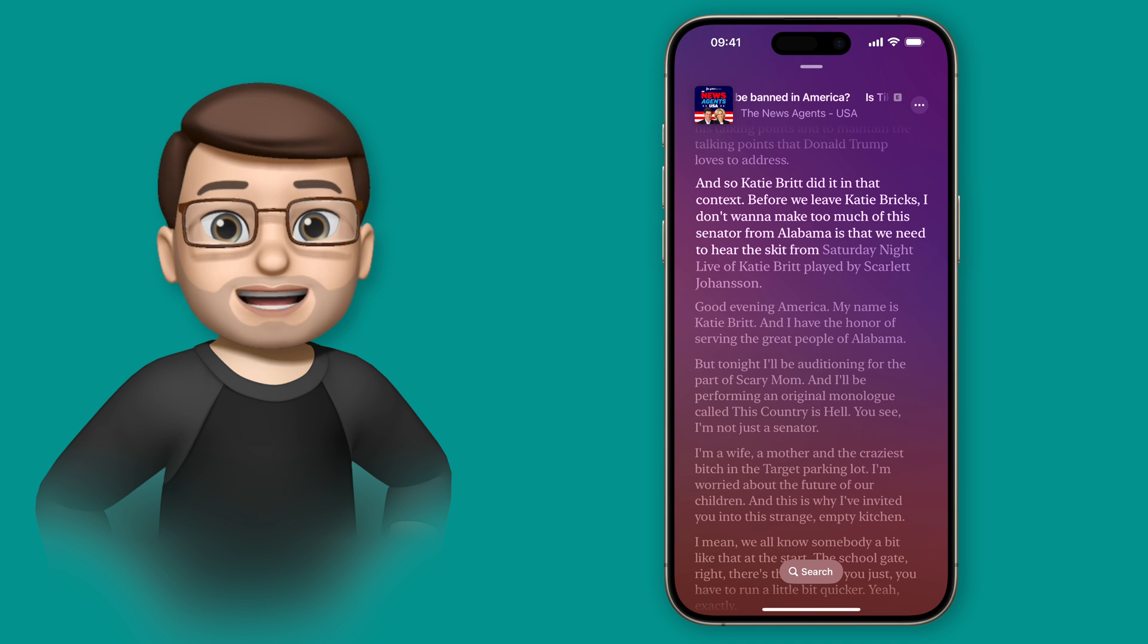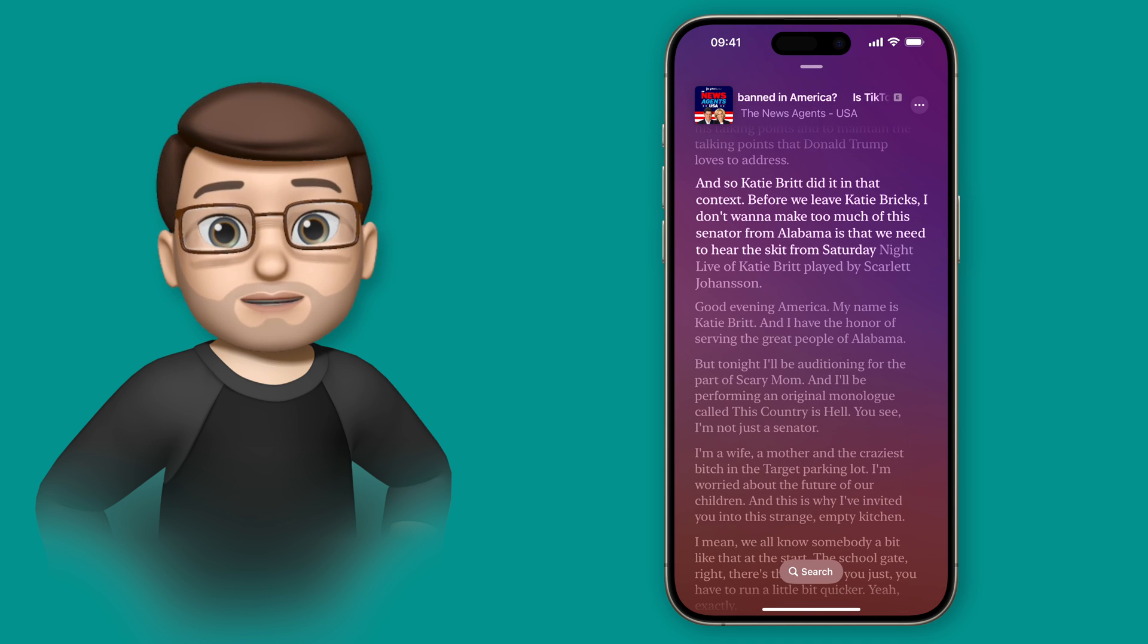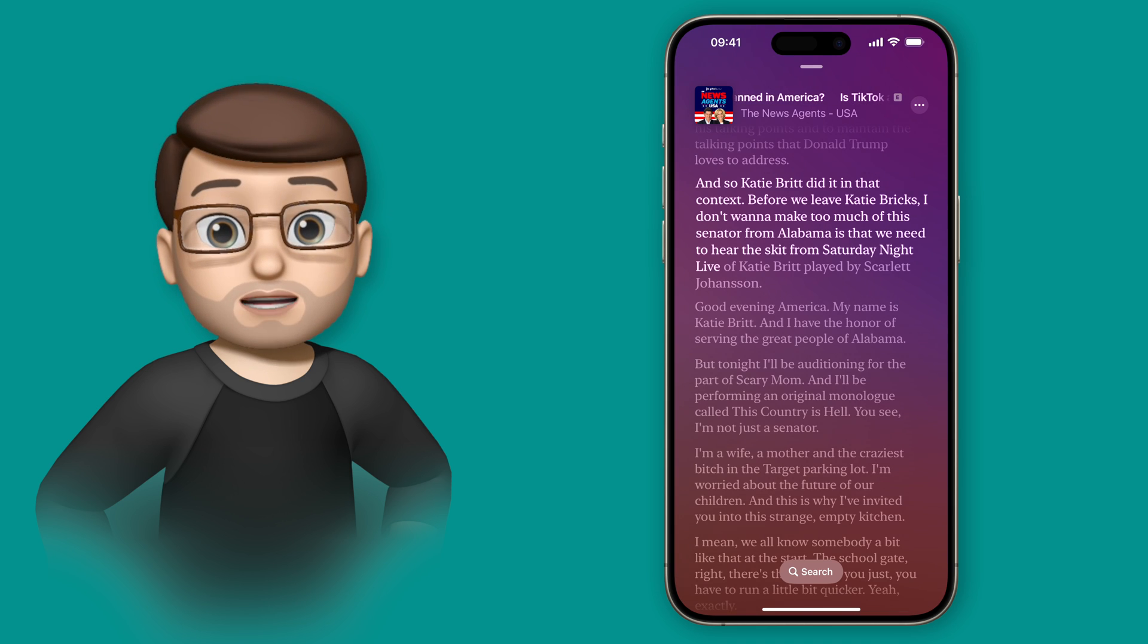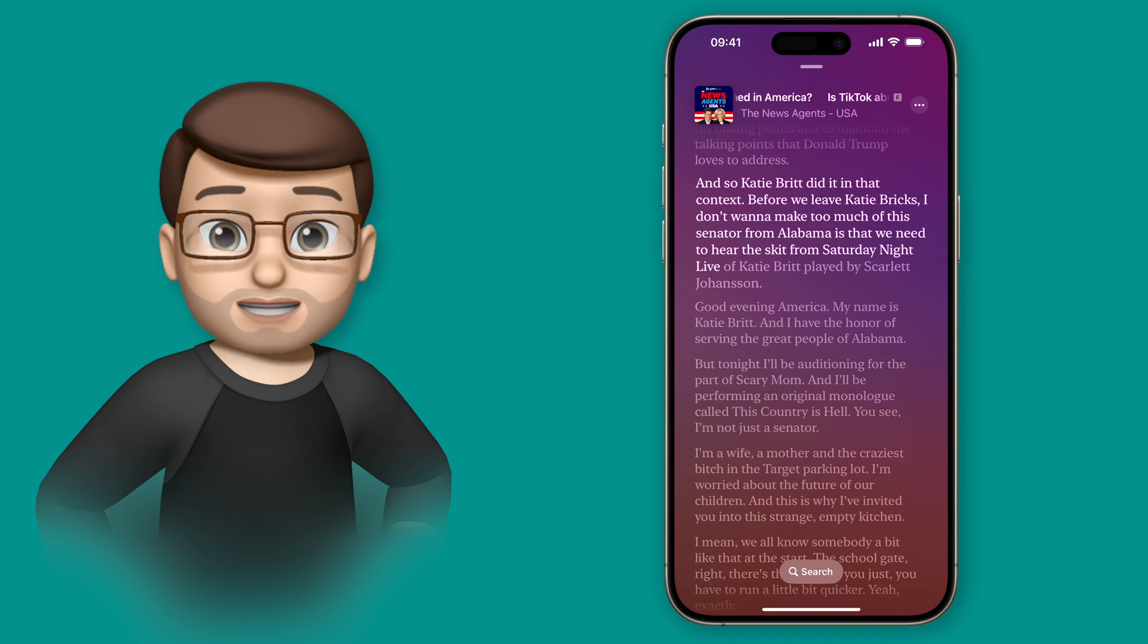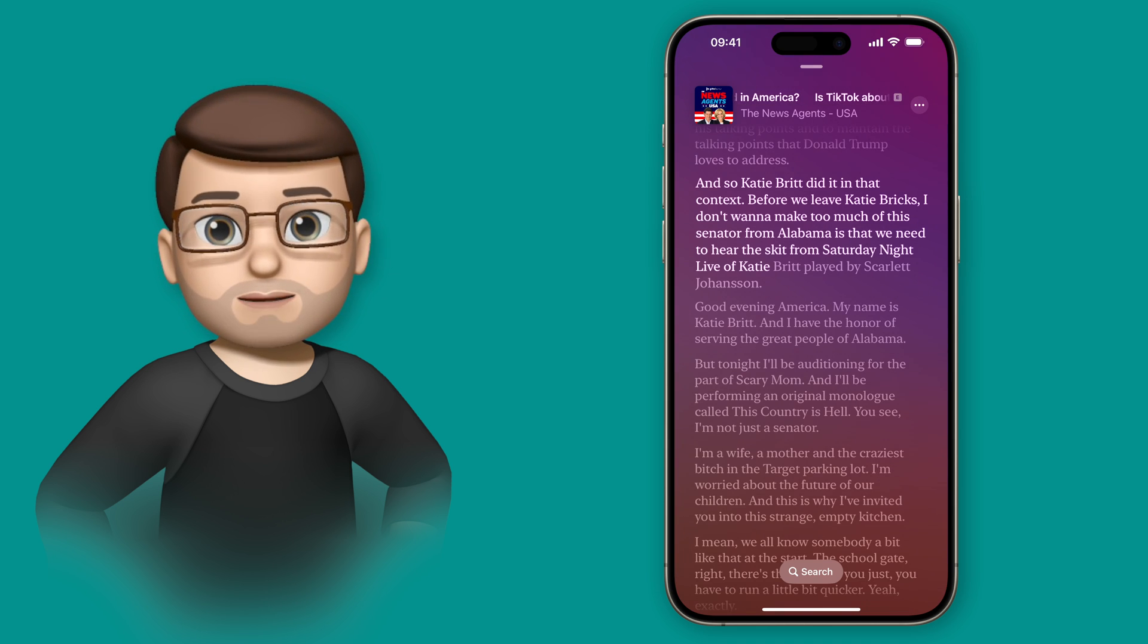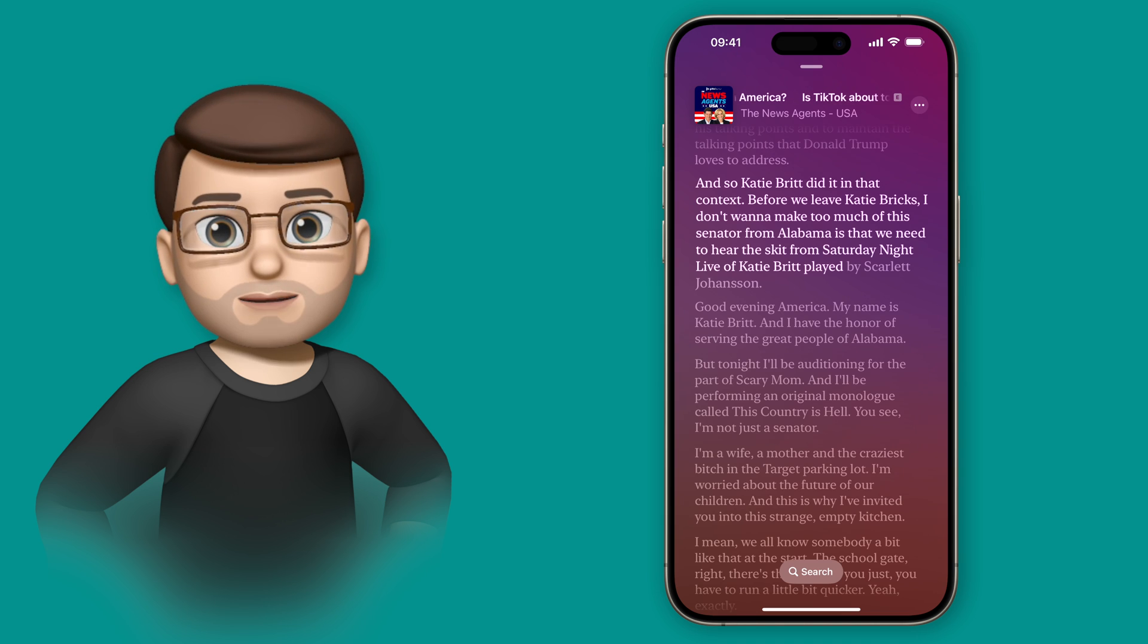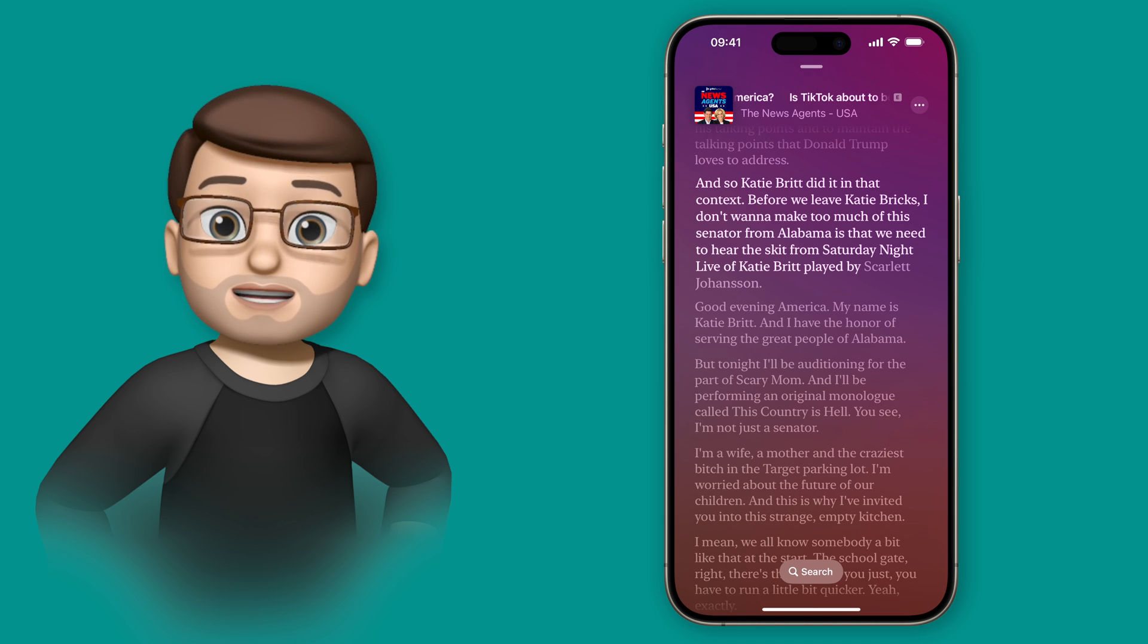Whilst this is quite cool to have, I find the real value for this is being able to search through a transcript to actually jump to the exact section of the podcast that I want to listen to.